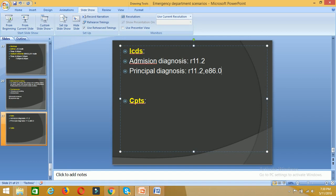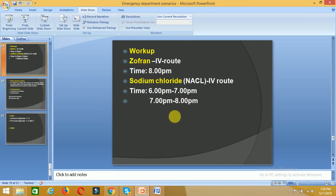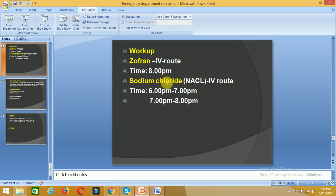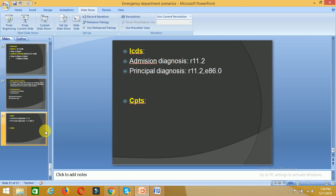In the next session we will see the E&M level calculation, any modifiers, and I will explain the hydration and IV push coding in this live scenario. Thank you for watching the video — if you have any queries, please comment below.